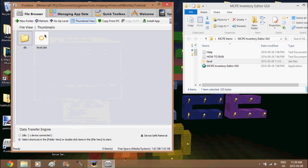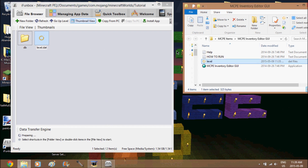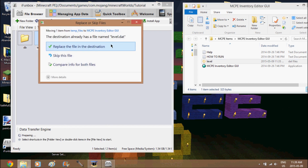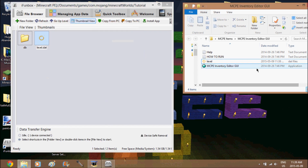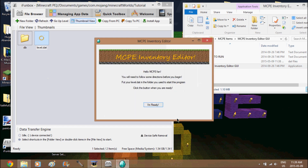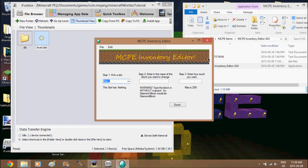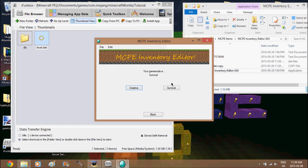Okay, I'm back on my computer. In iPhone Box, you shouldn't have left the file — if you didn't refresh it, drag level.dat back in here and replace it. Then go to MCPE Inventory Editor.